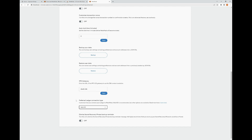IPFS Gateway: enter the URL of the IPFS CID gateway to use for ENS content resolution. This is one of the more advanced options — I don't recommend using it without looking further into it. Preferred Connection Type: customize how you want to connect your Ledger to MetaMask. WebHID is recommended, but other options are available. This allows you to customize the connection between your Ledger and MetaMask — I'd recommend going with the recommended settings, but you can click the learn more link for additional information.